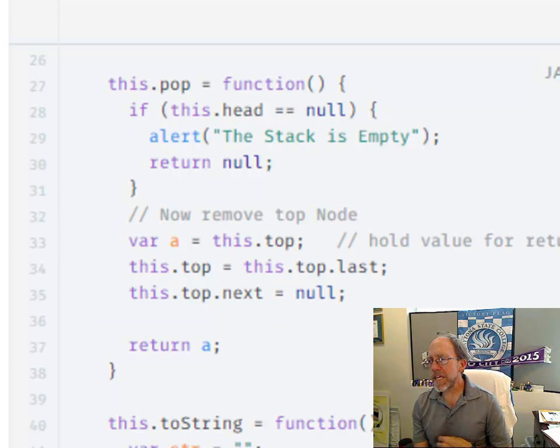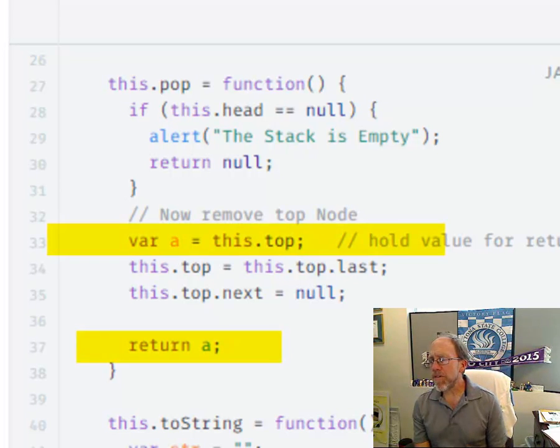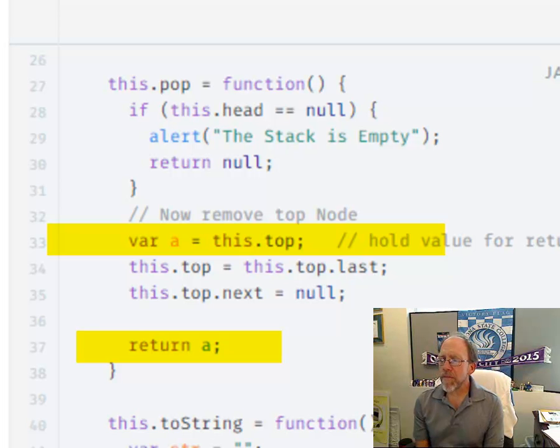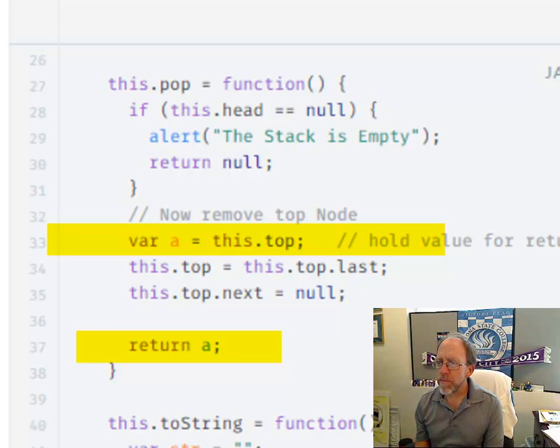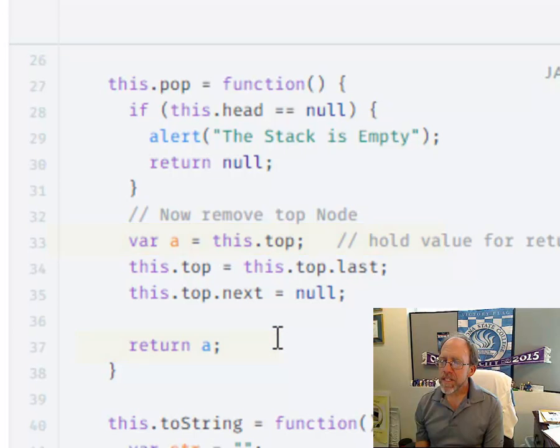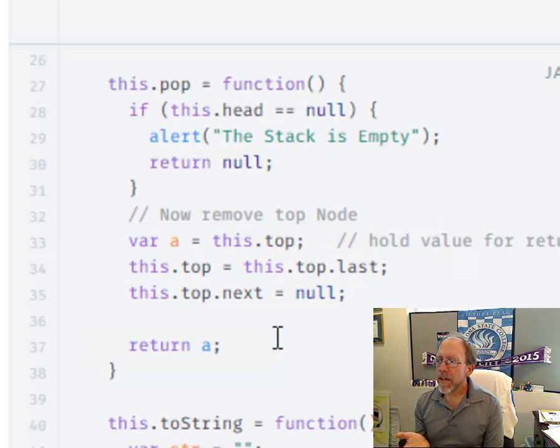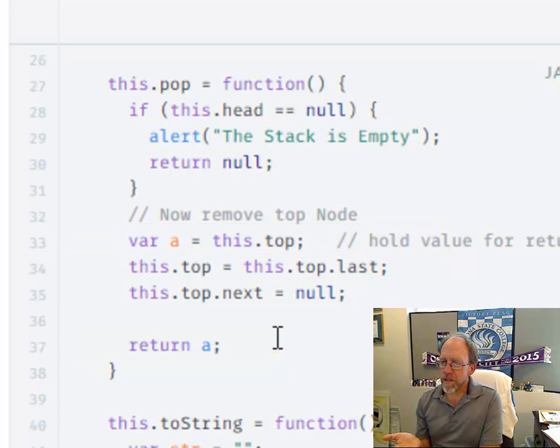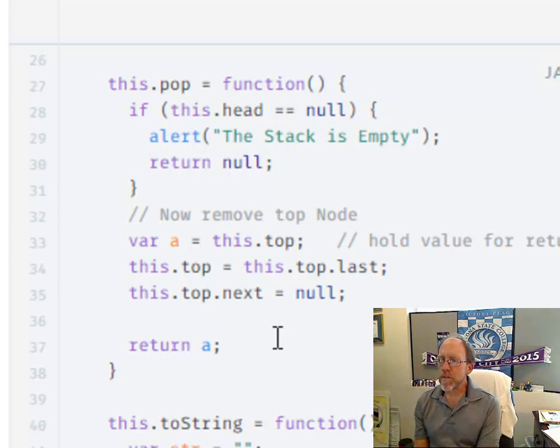Now, the reason I did store this dot top, the current, the top before you popped the other one off, is because I like to return the object, the node that you actually popped off the top.